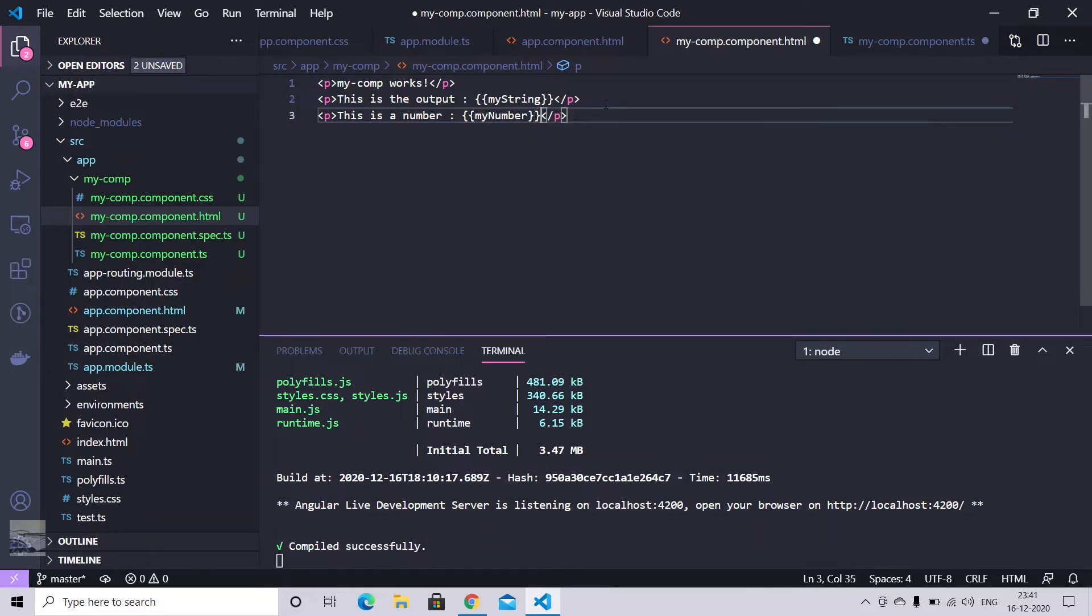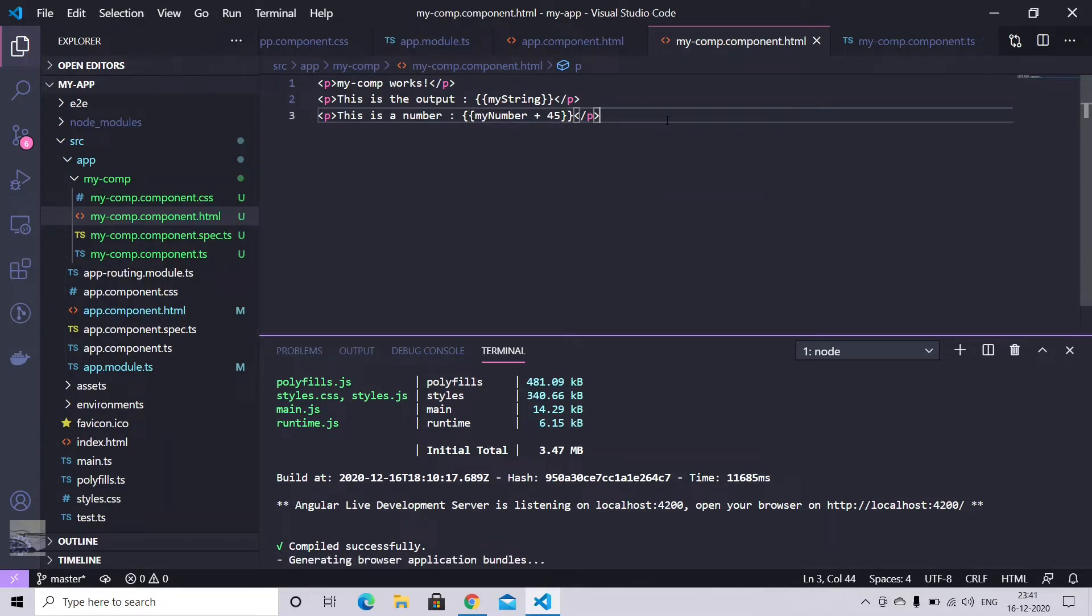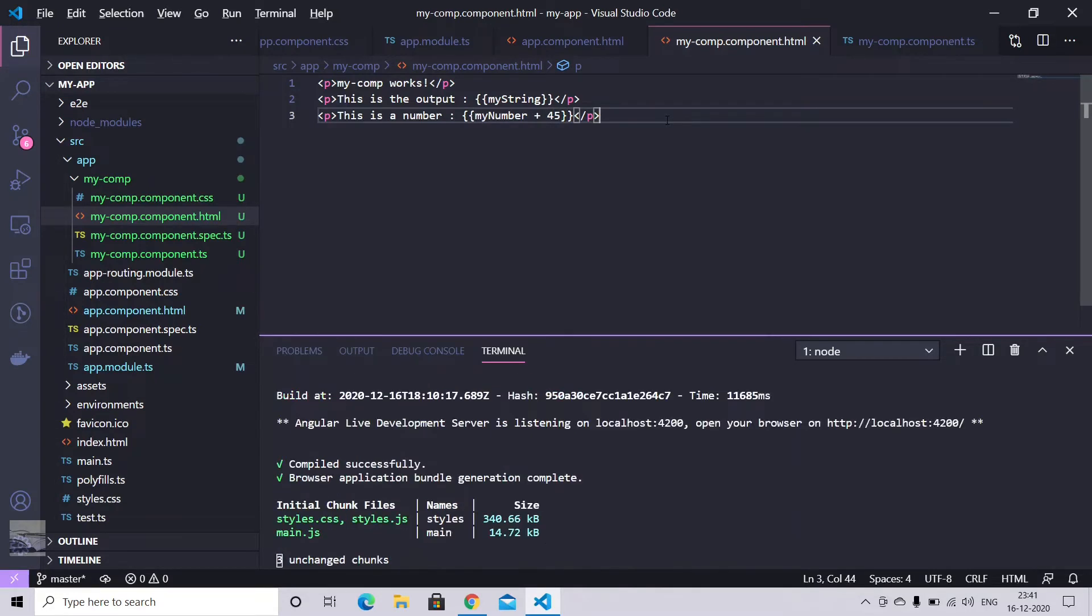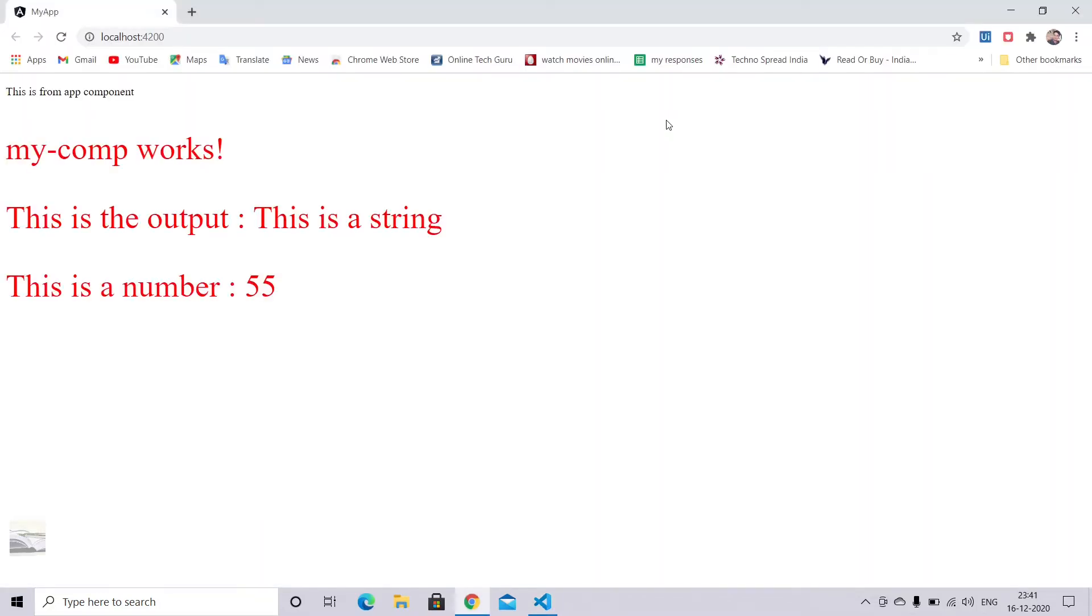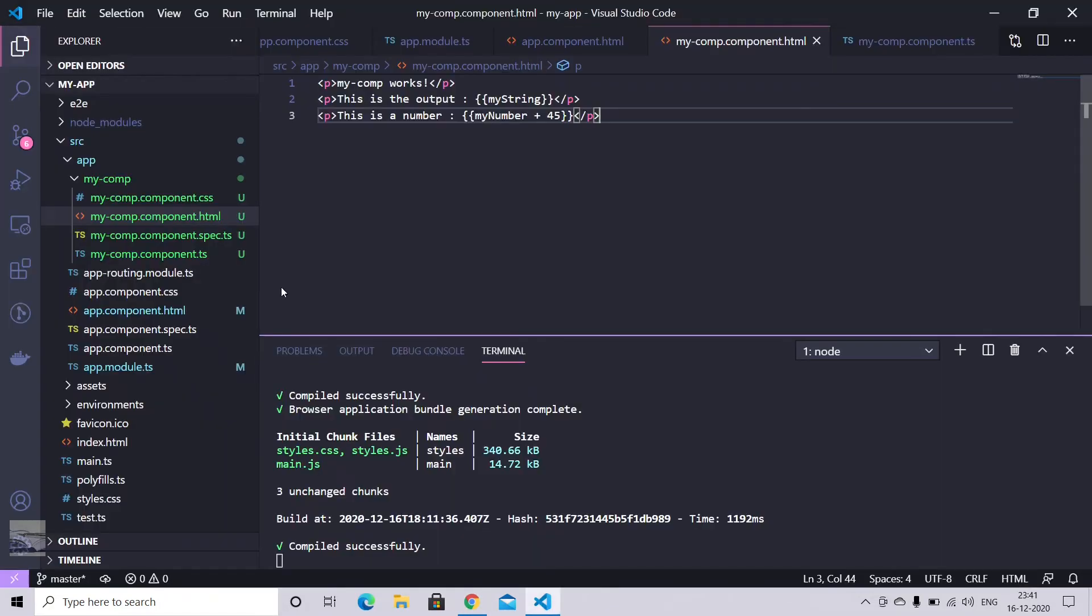Now with the number or string, we can play around using your mathematical operators. So let's say what's 10 plus 45 will be. So it will calculate the number, correct number for you. So you can use operators here in place of that.